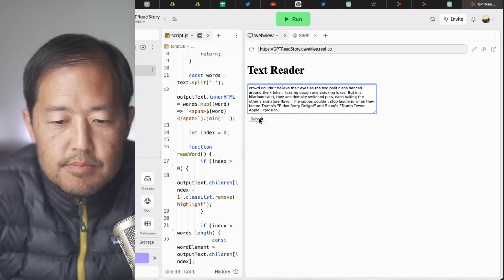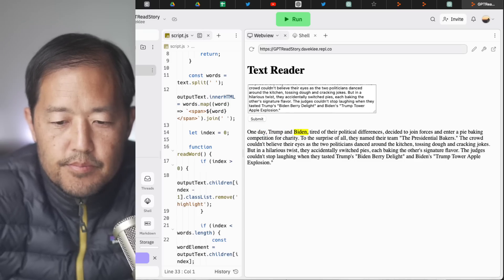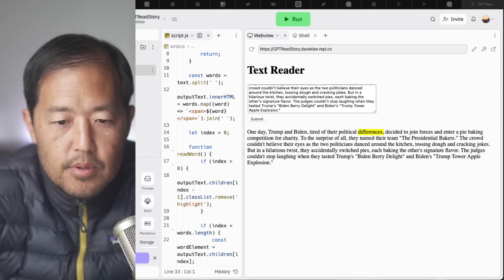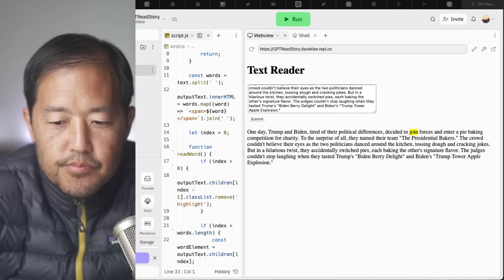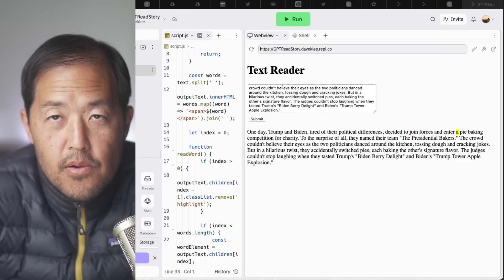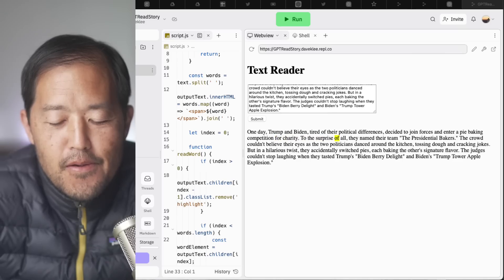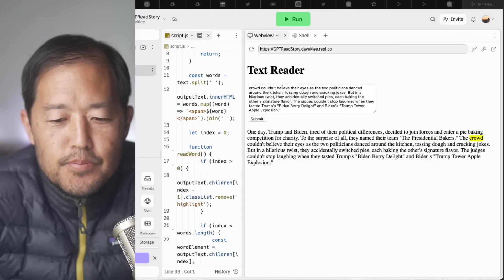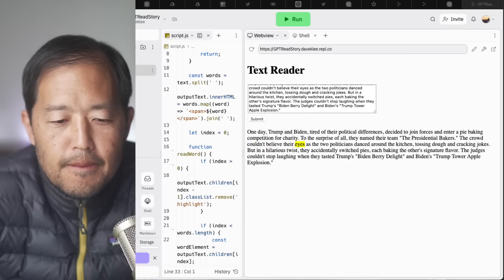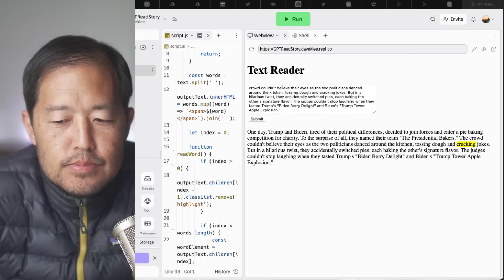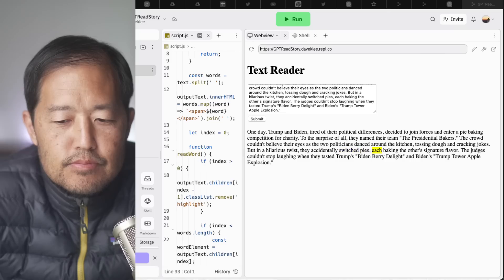And then let's submit this. One day, Trump and Biden, tired of their political differences, decided to join forces and enter a pie baking competition for charity. To the surprise of all, they named their team, the presidential bakers. The crowd couldn't believe their eyes as the two politicians danced around the kitchen, tossing dough and cracking jokes. But in a hilarious twist, they accidentally switched pies.